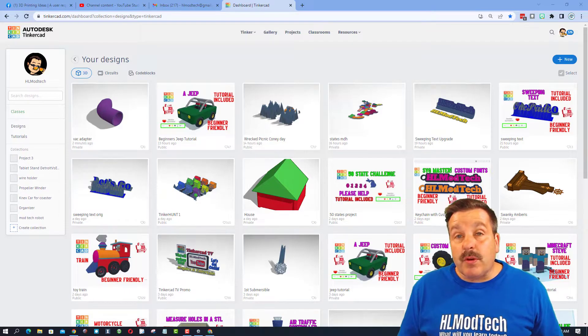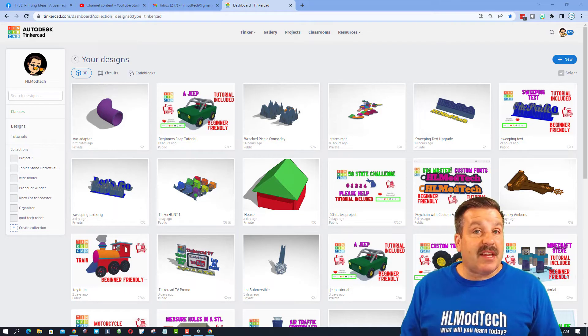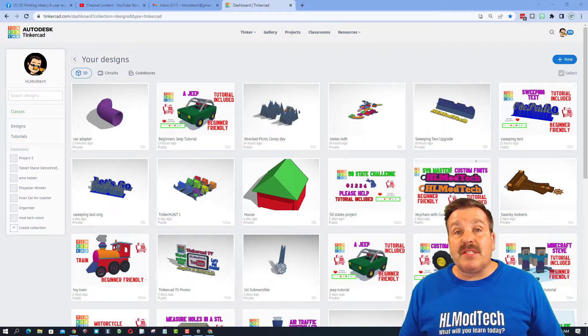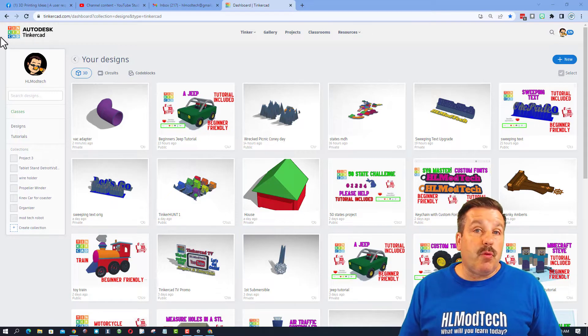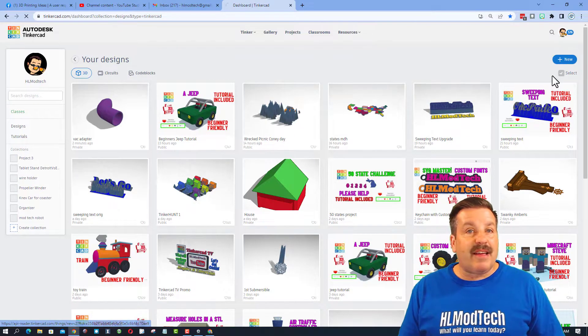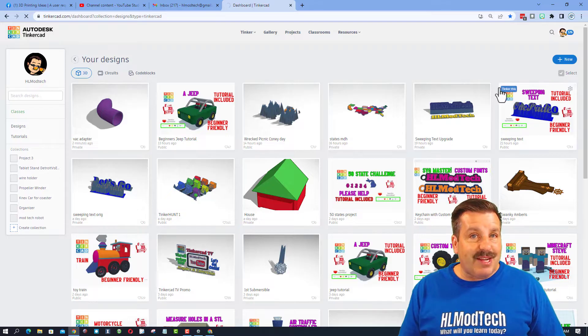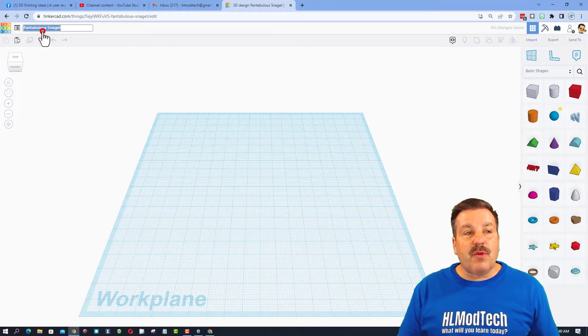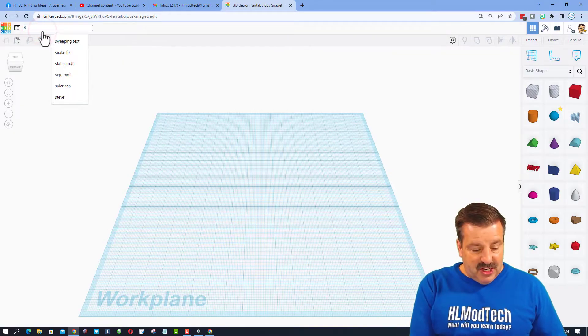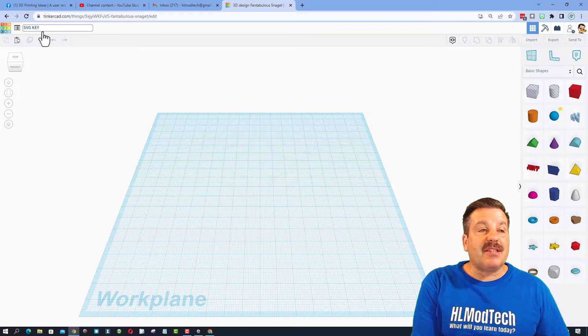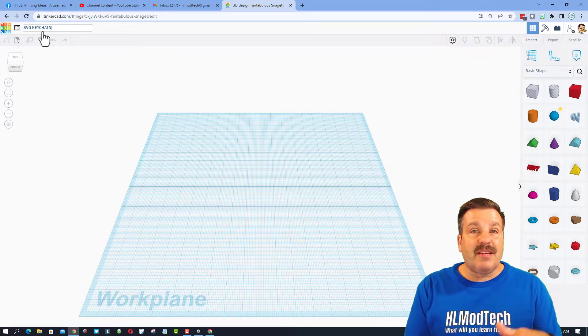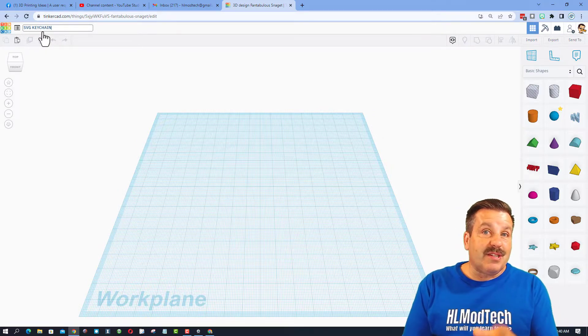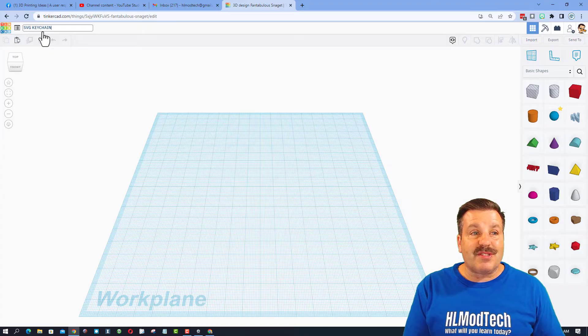Friends, of course, the first step is to get into Tinkercad. I always choose to sign in with Google. Once you get there, we're going to do new design, and it'll be a 3D design. We are going to call this one SVG keychain, but we are going to actually make the SVG part in Tinkercad and then reuse it so we have the cool skill.